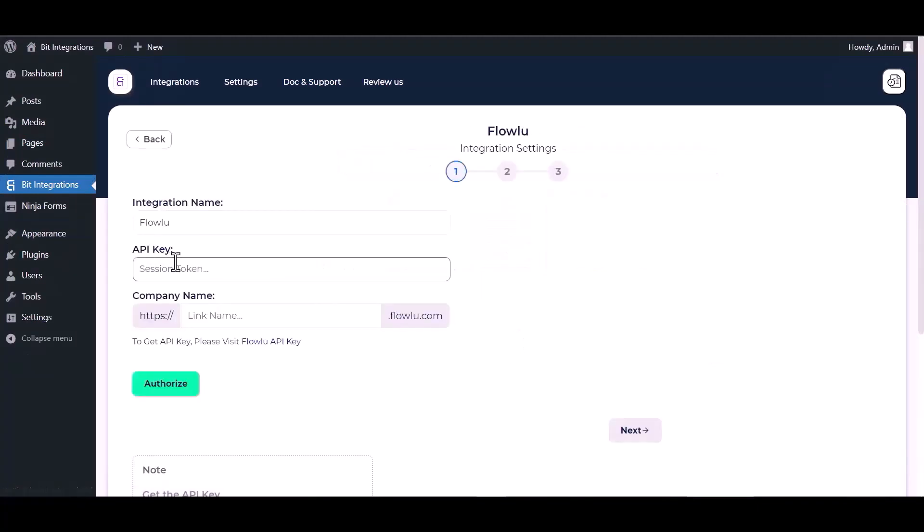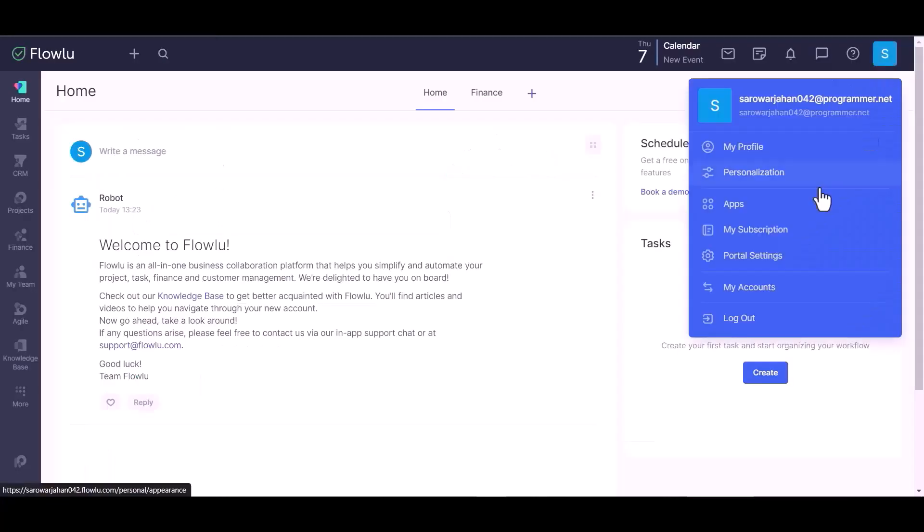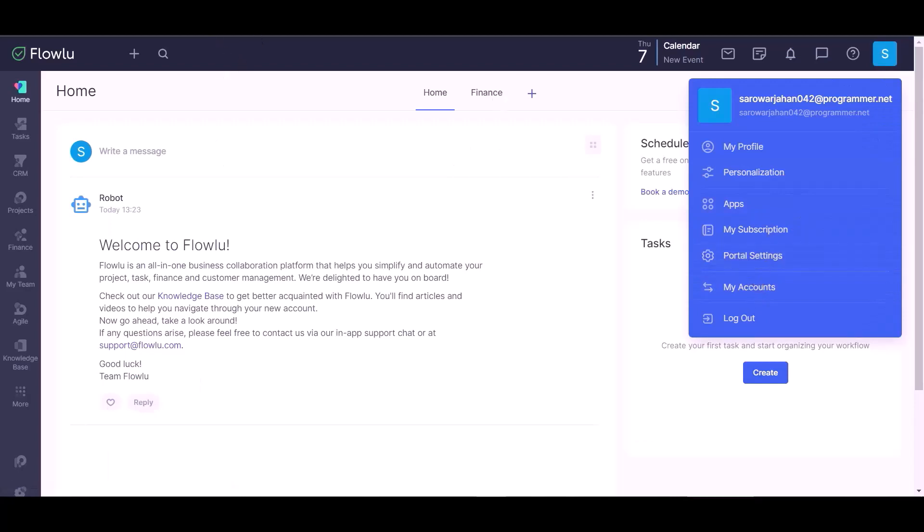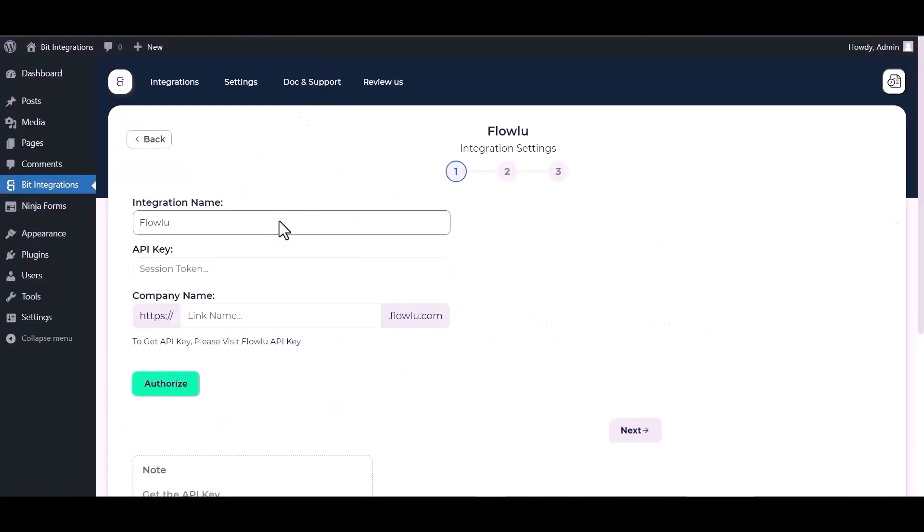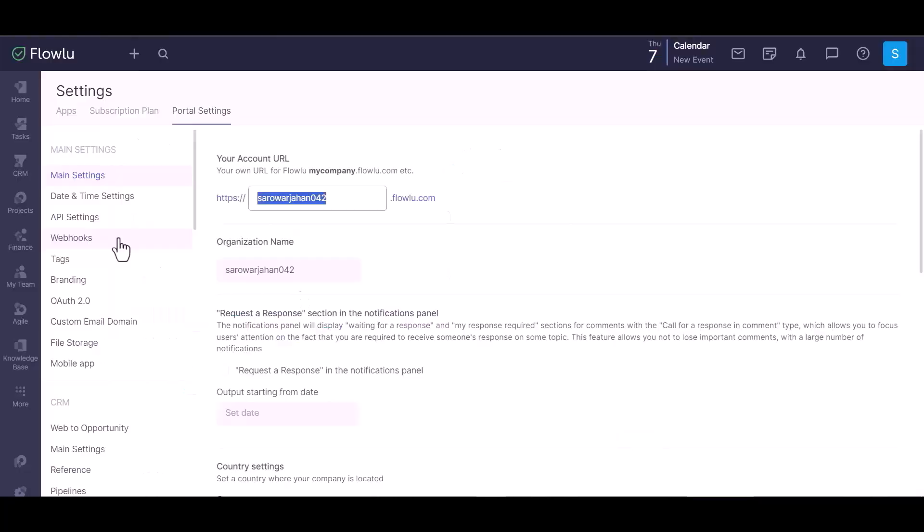Give here an API key and company name, so please visit the Flowlu API key. Portal setting, copy the company name and paste it here.